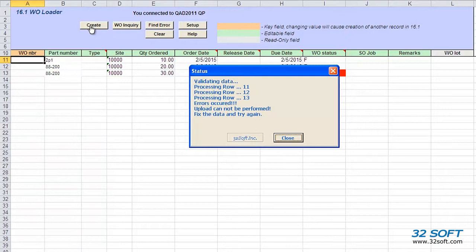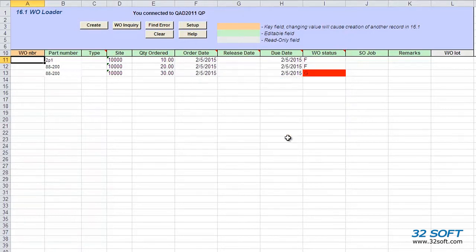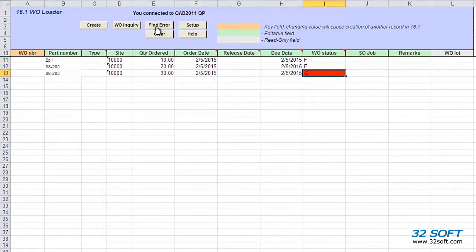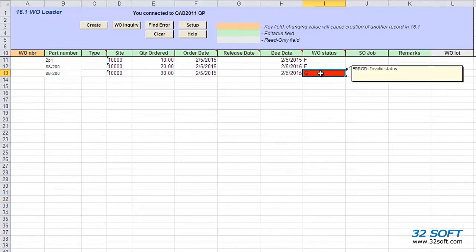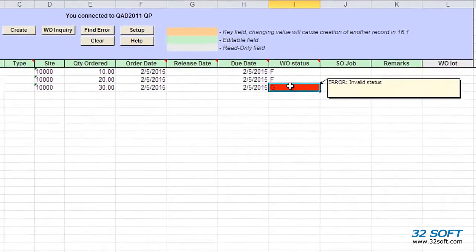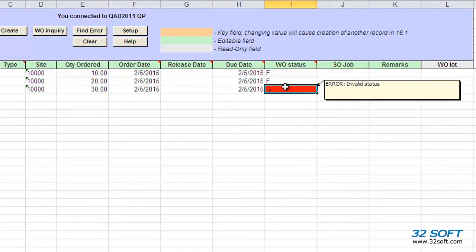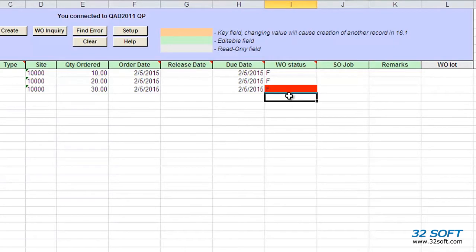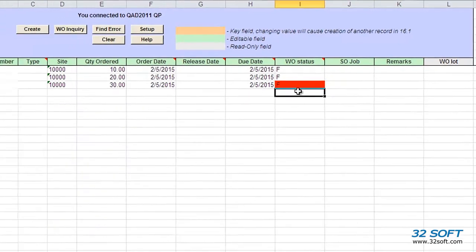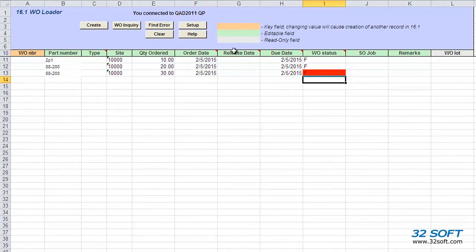When we encounter an error, we need to close the status window and correct the error before attempting to upload the data again. We can use the Find Error button to find and fix all errors in the file. Cells that contain errors are highlighted in red. When we place the cursor in the cell, the reason for the error is displayed. We must correct all errors before resubmitting our data.